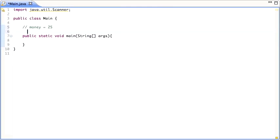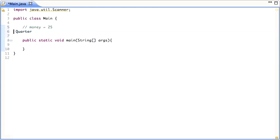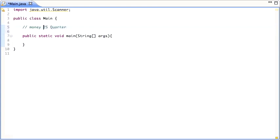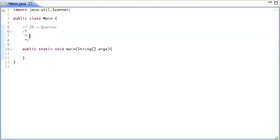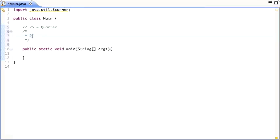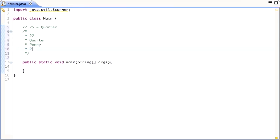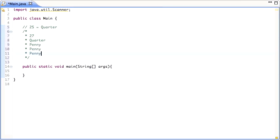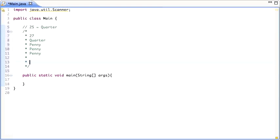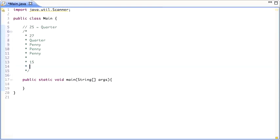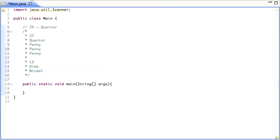For example, if money is 25, then your program should print out 'quarter', because 25 is one quarter. If it's 27, it's going to print out 'quarter', 'penny', 'penny', 'penny'. And if it's 15, it's going to print out 'dime' and 'nickel'. So you get the idea.